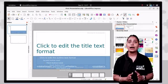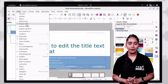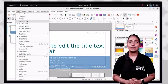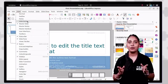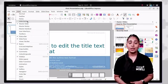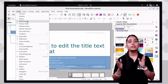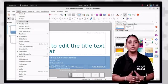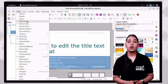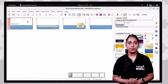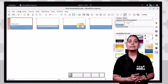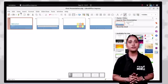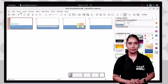The slide sorter view displays miniature versions of slides arranged on the screen. You can reorder them and see more slides at one time. To access this view, go to the view tab, click the slide sorter option, and a slide sorter view dialog box will appear.